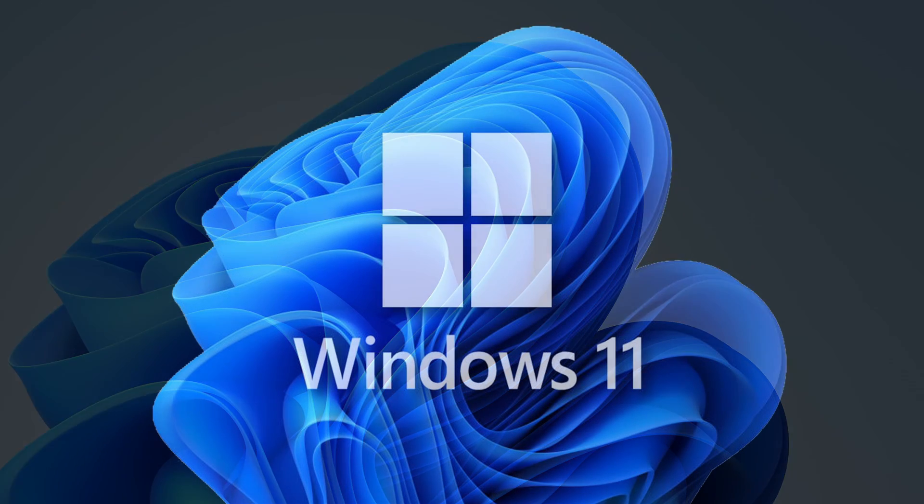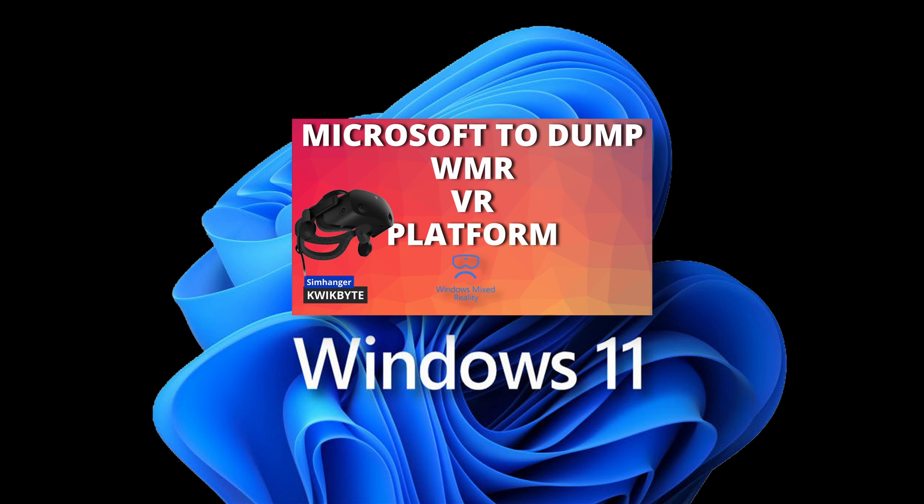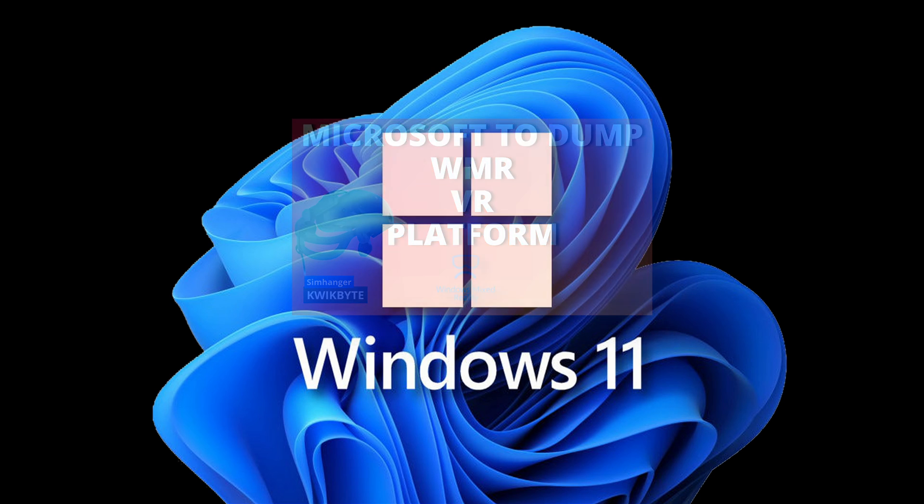If you've been following my channel, you'll be aware that at the end of last year, I produced a video announcing Microsoft's intention to discontinue the Windows Mixed Reality platform. Links in the notes below if you missed that.